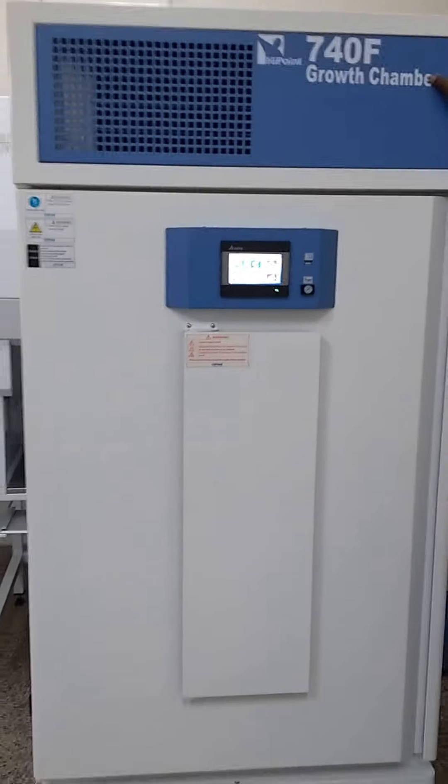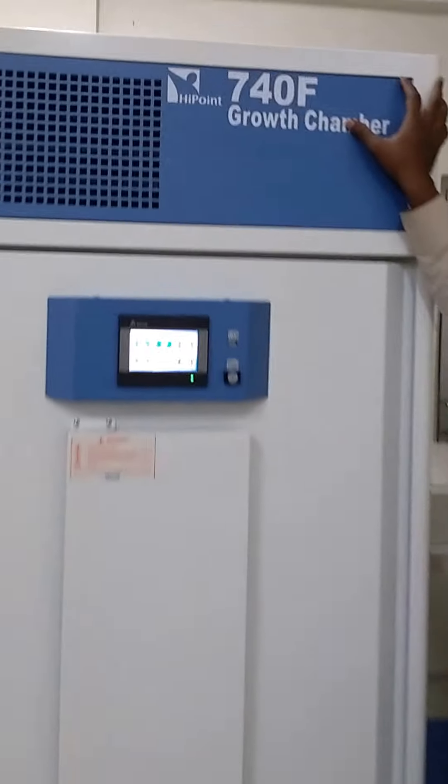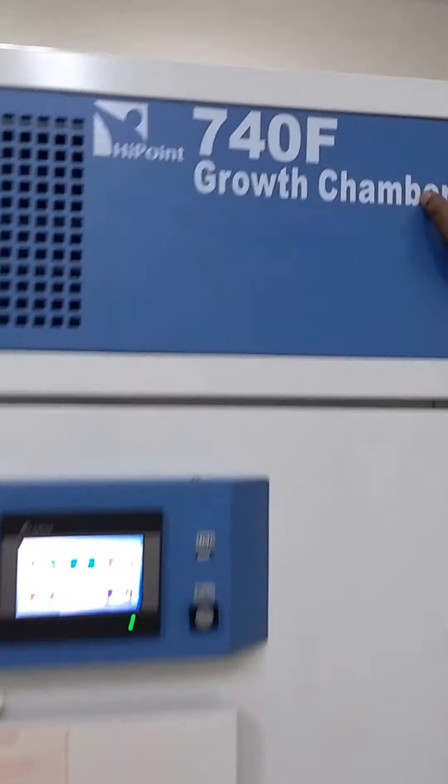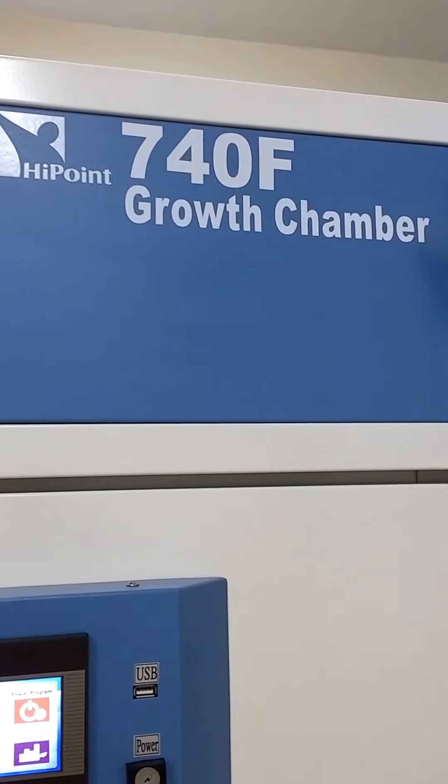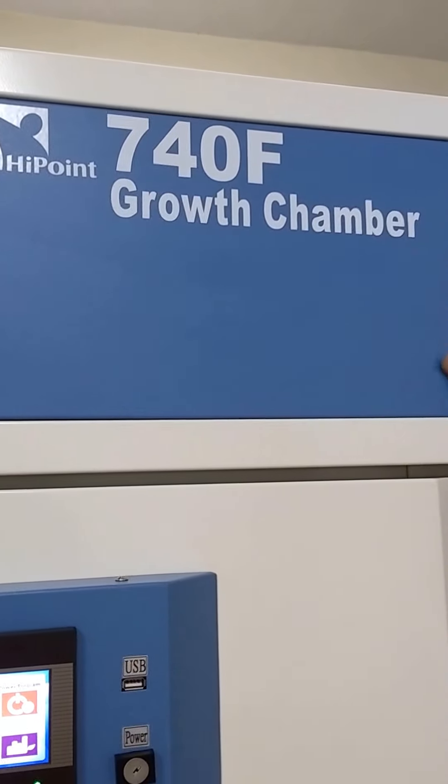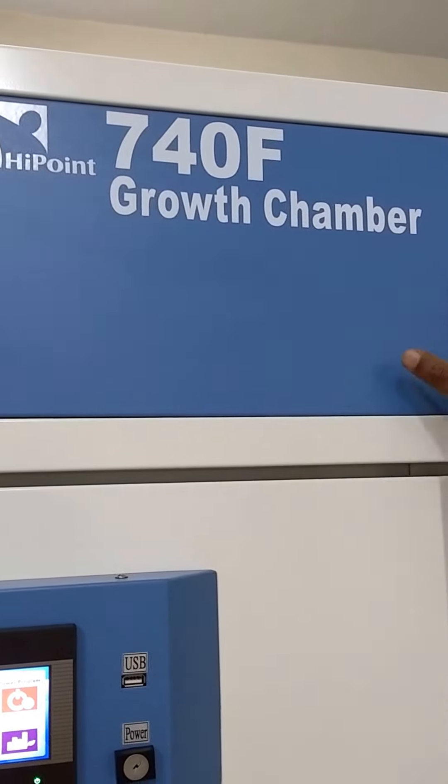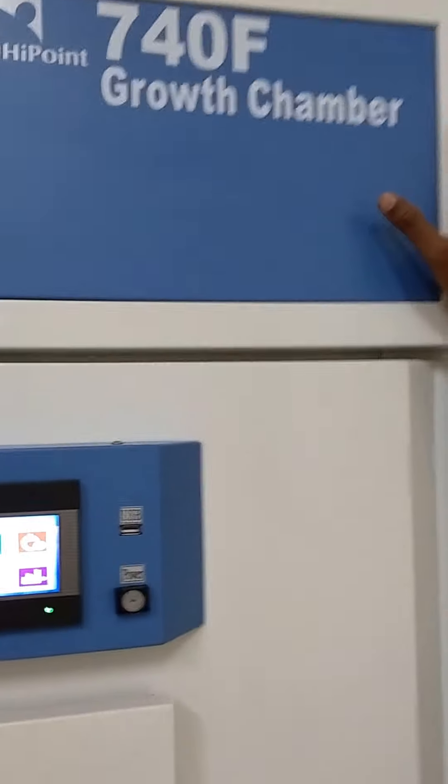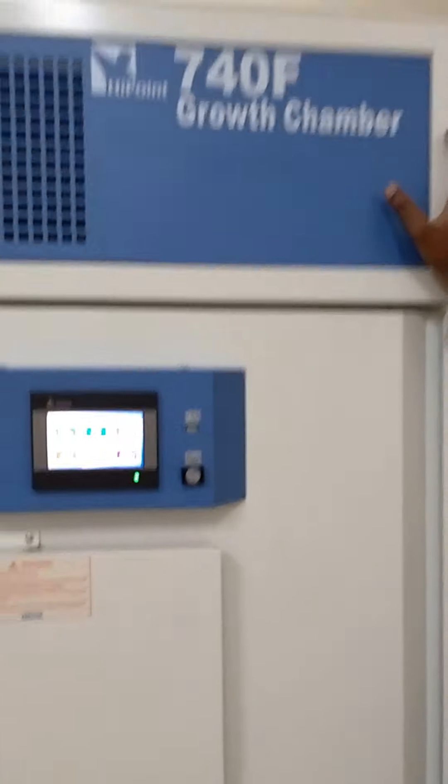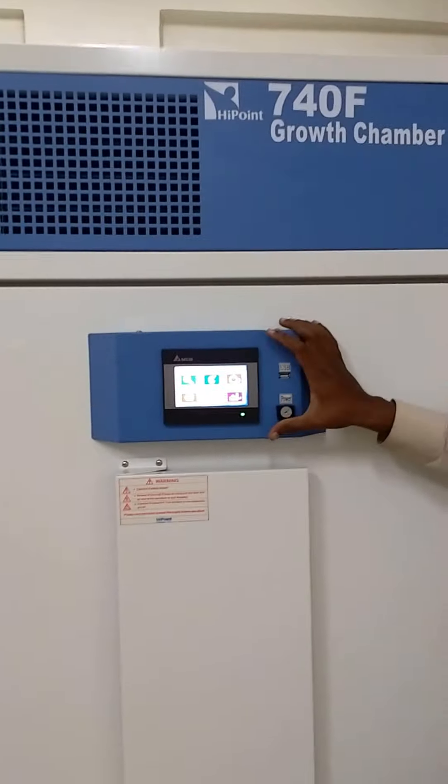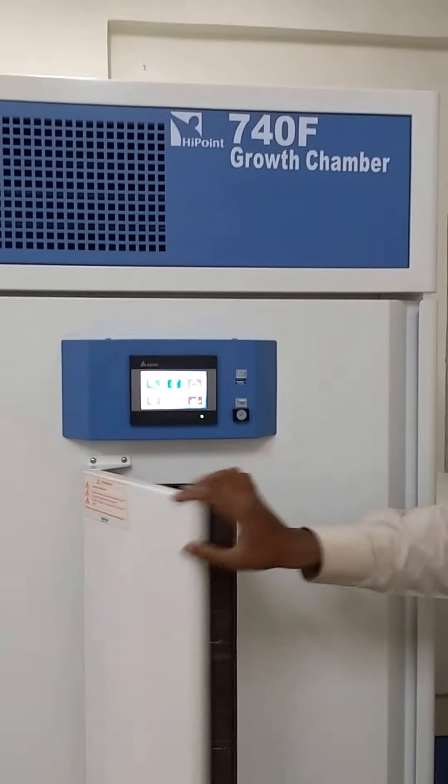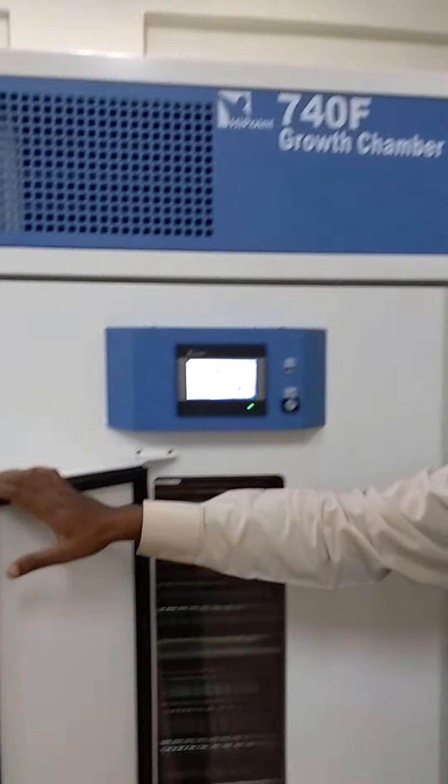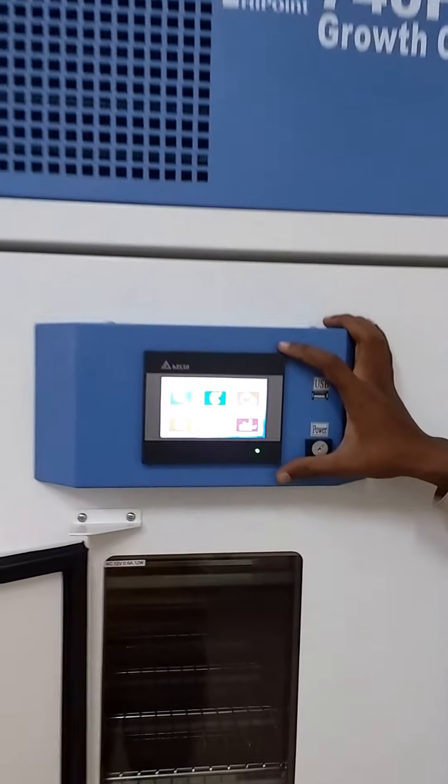This is our Gypsy High Point 720 growth chamber or cold incubator or BOD incubator. It has a temperature range of 0 to 60 degrees. It has a main viewing window and a 4.3 inch HMI display.